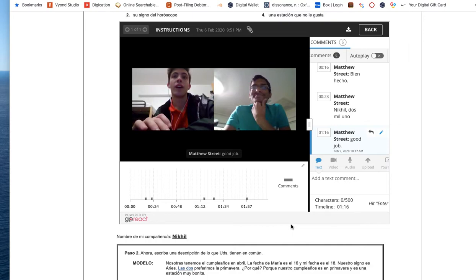Hey Hope, I wanted to show you what the GoReact embedded into a Connect activity looks like from the professor's point of view. I also can log us both in as students if we want to practice it ourselves.